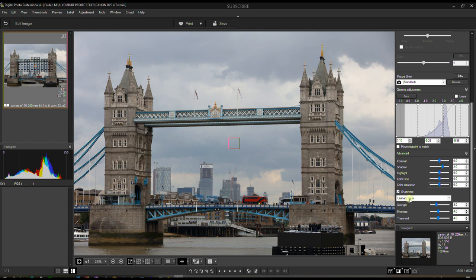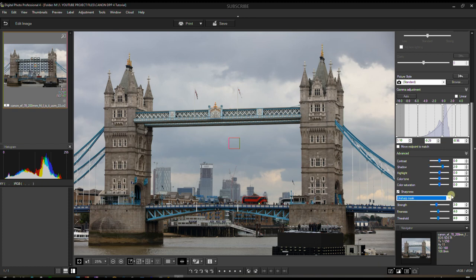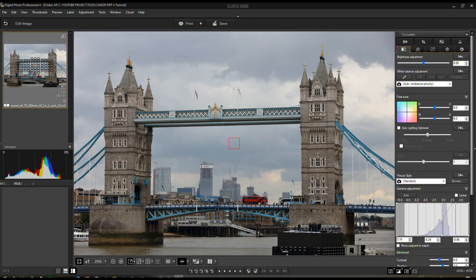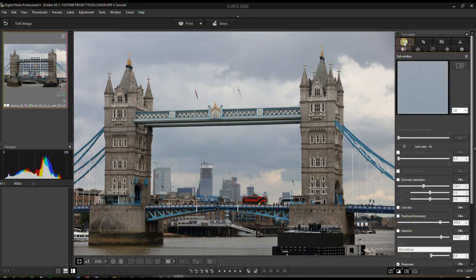For Sharpness, if you've already set sharpness in camera it will be brought over directly and automatically into the software — which is amazing. It's not like Lightroom where Adobe mostly ignores in-camera settings. Now, on the top you have Lens Correction, which is incredibly powerful. If you're familiar with DxO PhotoLab, what you'll find here is essentially the same thing.